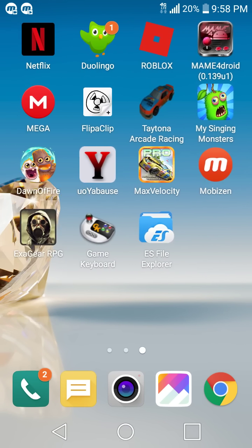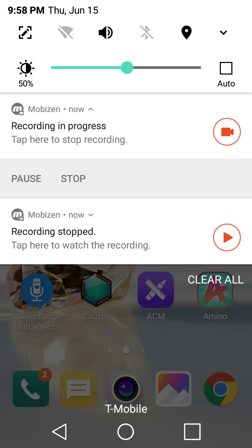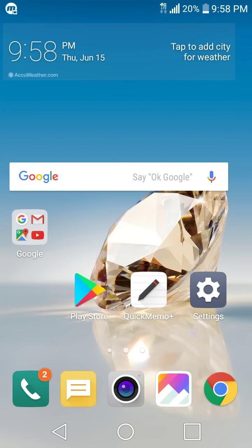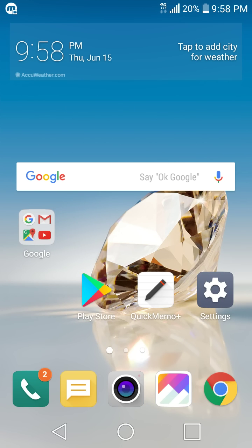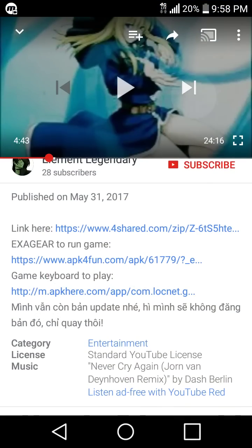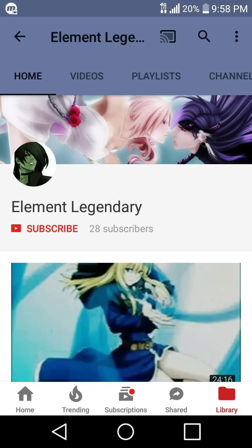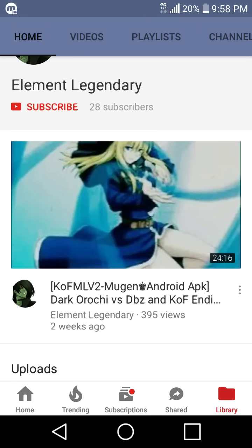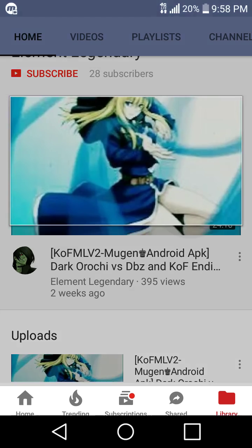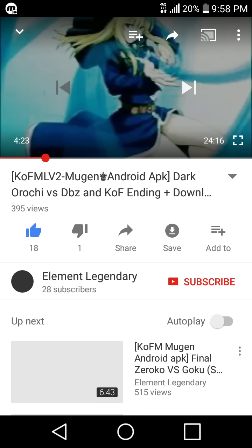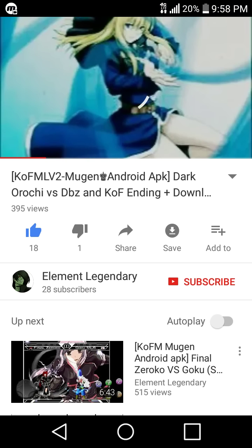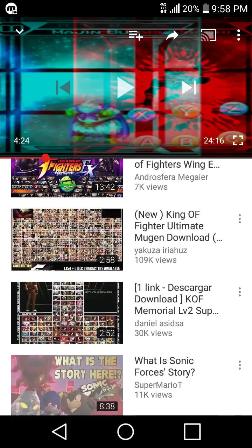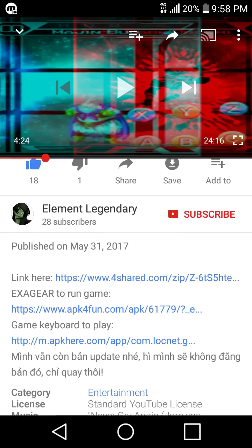Well, I told you I would do a tutorial. So first you need to go to this guy's channel, Element Legendary. He has this Mugen client.